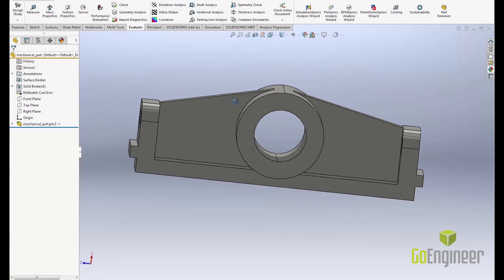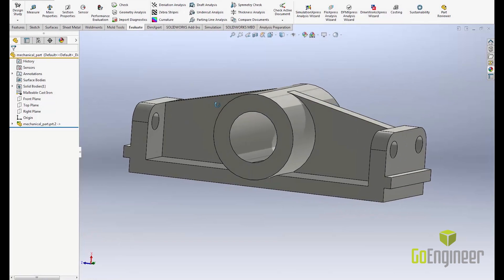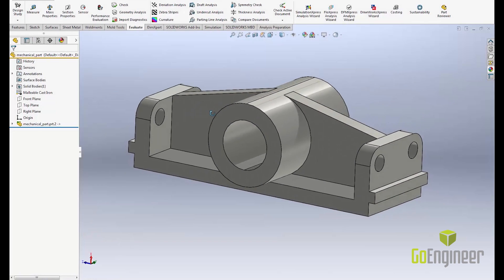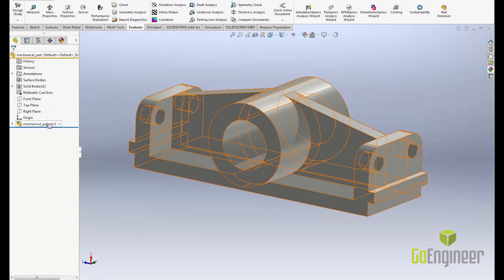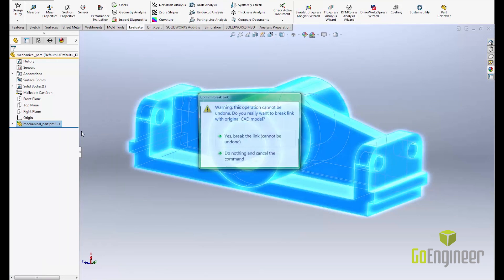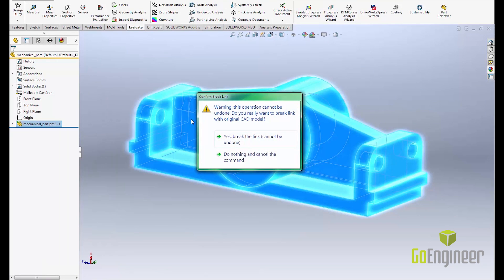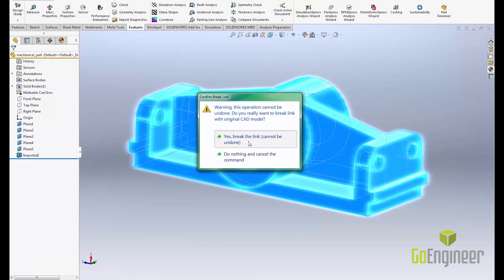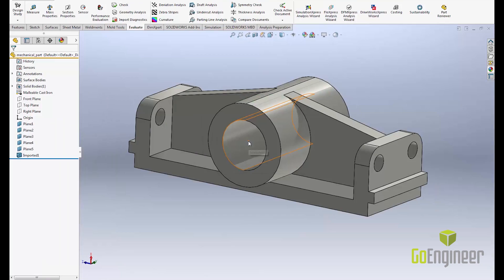I brought this PTC Creo part file into SOLIDWORKS, but it still has the link to the original Creo file. Right-click on the part and select break link. Just like it sounds, this breaks the link between the SOLIDWORKS part file and the old Creo file.